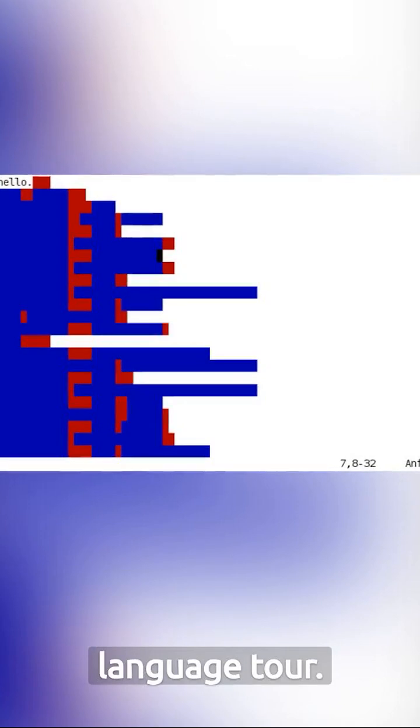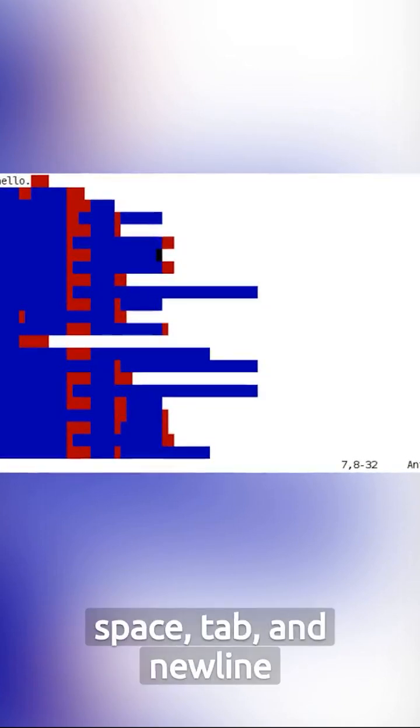Whitespace is the next stop on our crazy programming language tour. In Whitespace, only space, tab, and newline characters matter.